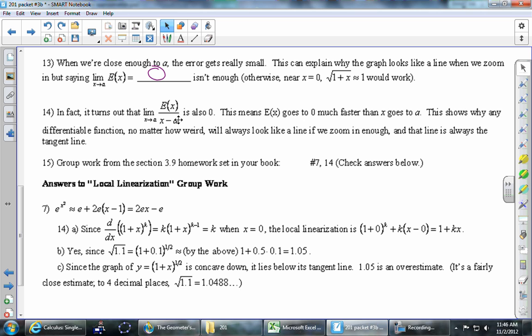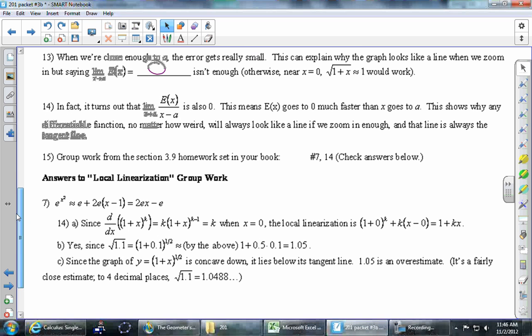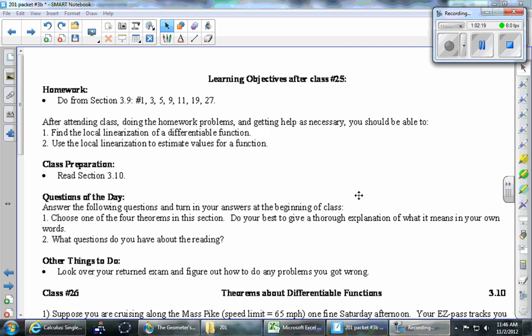Homework is in the usual place on the next page. On the test I just handed back, on the inside of the first page I wrote all of your percentages: your homework grade, questions of the day, quiz average, and project average — even if you don't count homework in your grade it's still listed there.